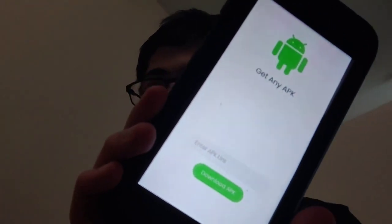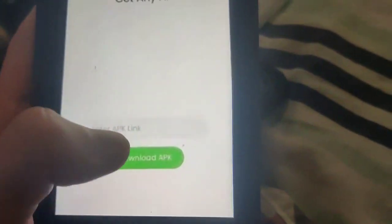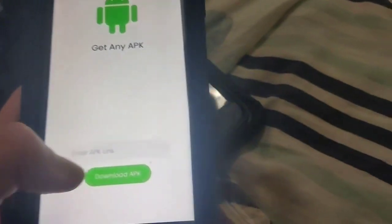So as you can see, it says 'get any APK' and I just have to enter the APK link and then there's a button that says download. And if you guys have ever been on the hunt for an APK downloader for iOS devices, then keep watching this video and I'm going to show you guys exactly how to get it. Let's get right into the video.